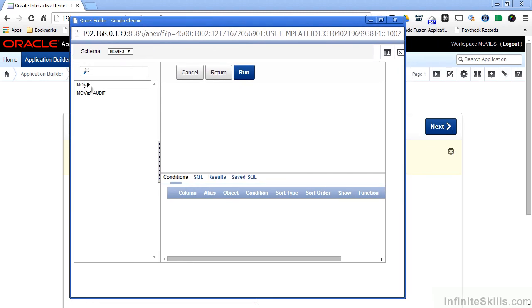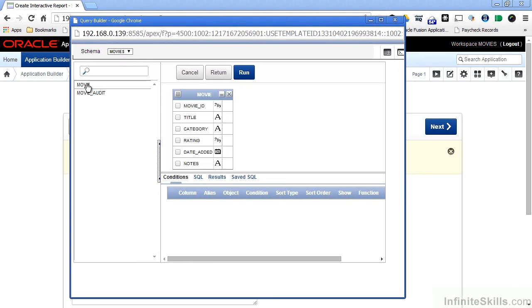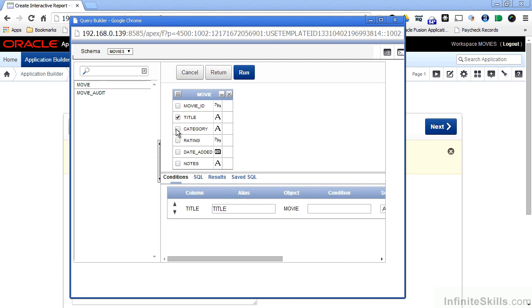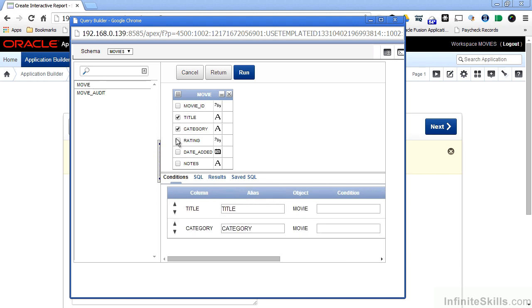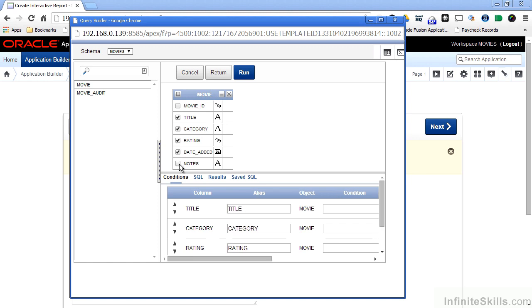I'm going to select the movie table, and then I can select which columns I want to see in this report. I probably don't want to show movie ID on the report, since that's a primary key generated by a trigger inside my database. So I'm going to select title, category, rating, date added, and notes.